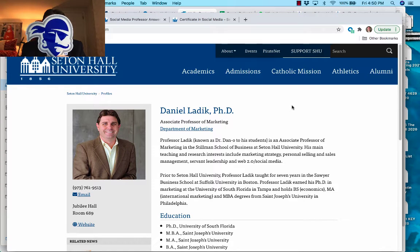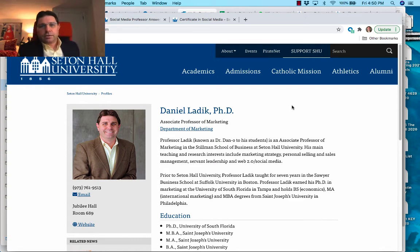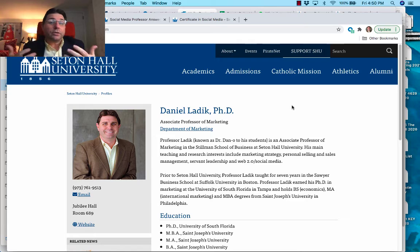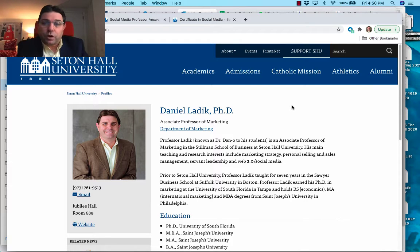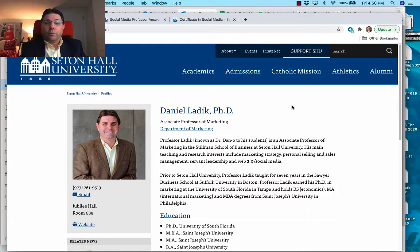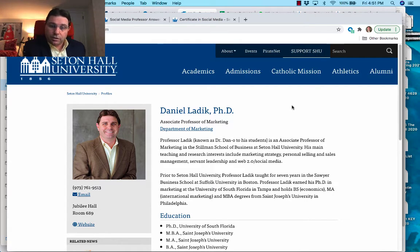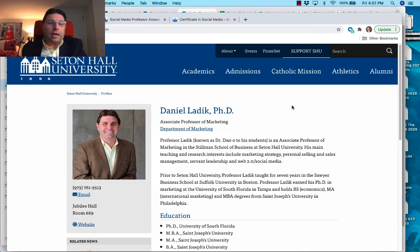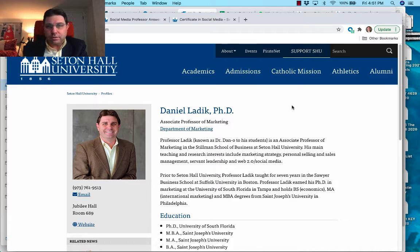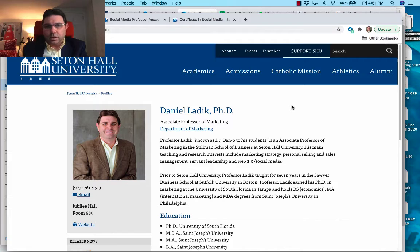How are we doing pirates? I am Dr. Dano. I am the instructor of record for both the foundation social media certificate and the advanced social media skills certificate.